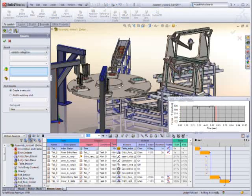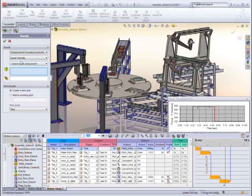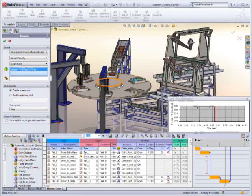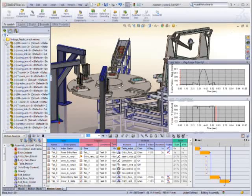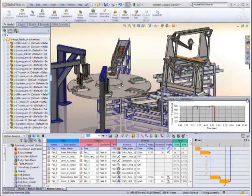It is also easy to extract information such as forces and torques to size motors and actuators, or speed and acceleration to ensure the product is being handled safely.